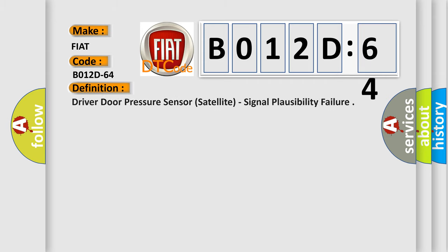The basic definition is driver door pressure sensor satellite, signal plausibility failure.